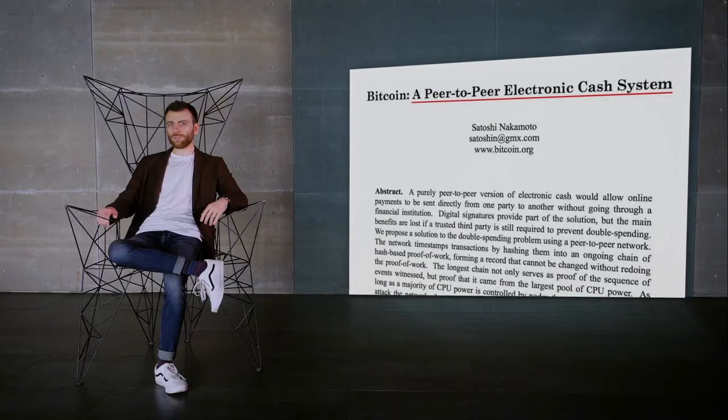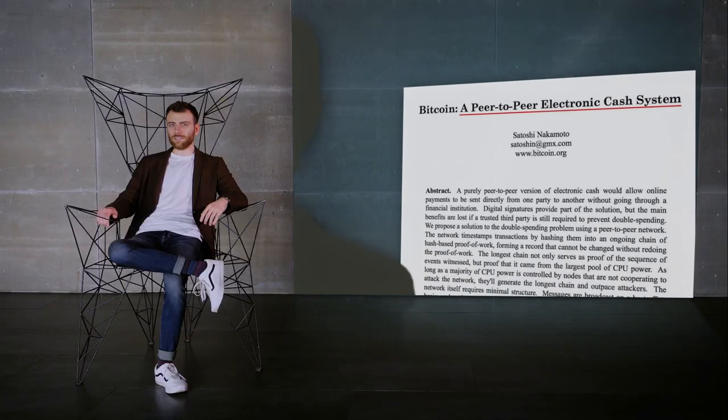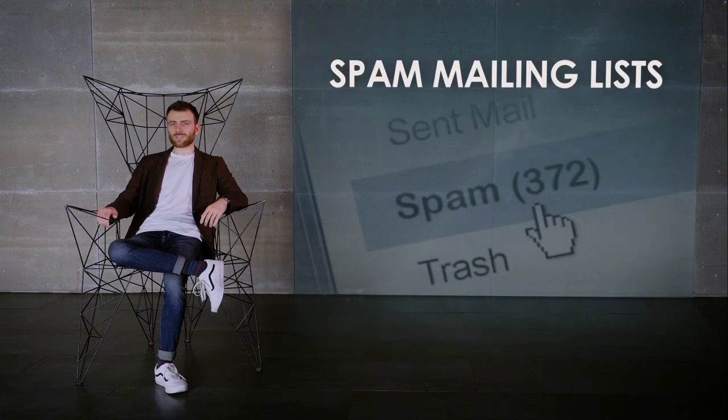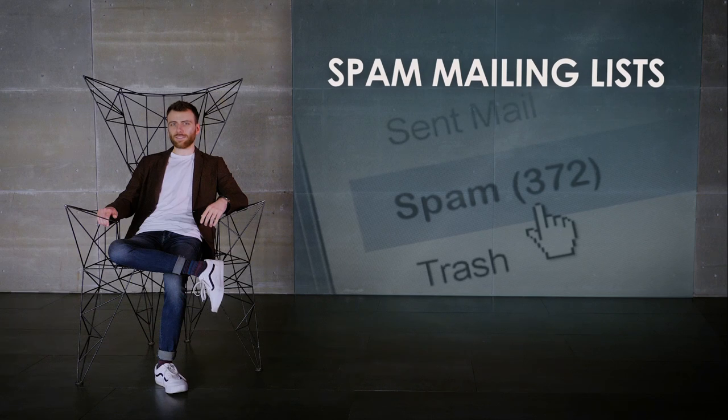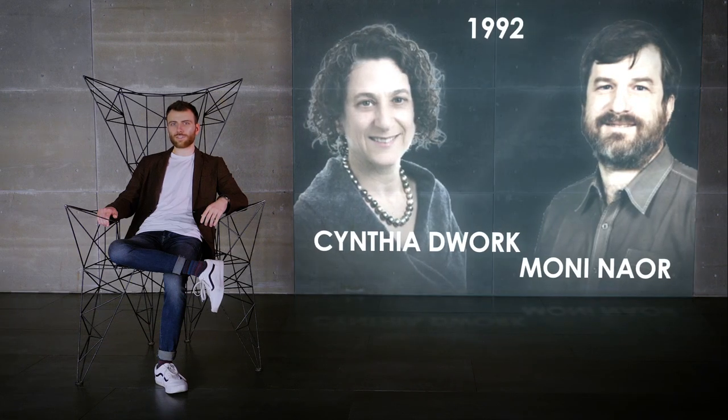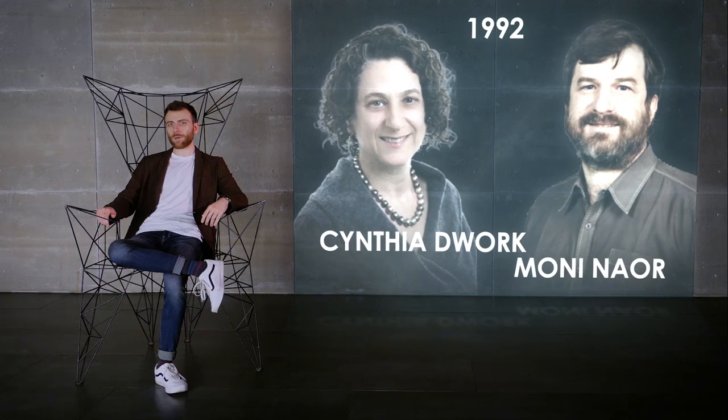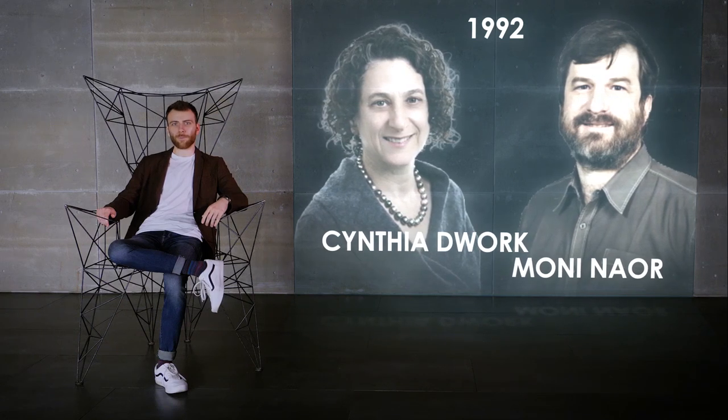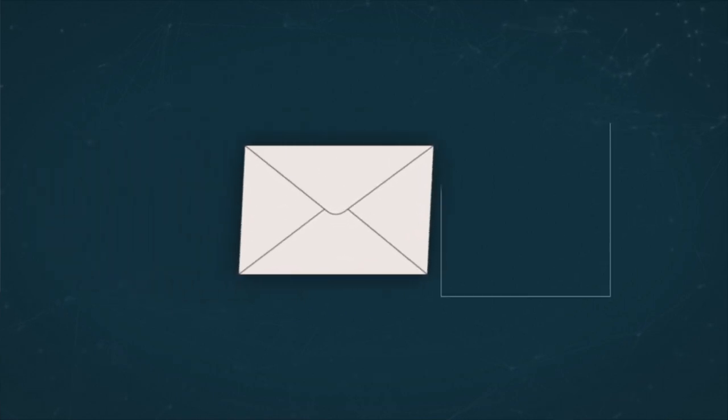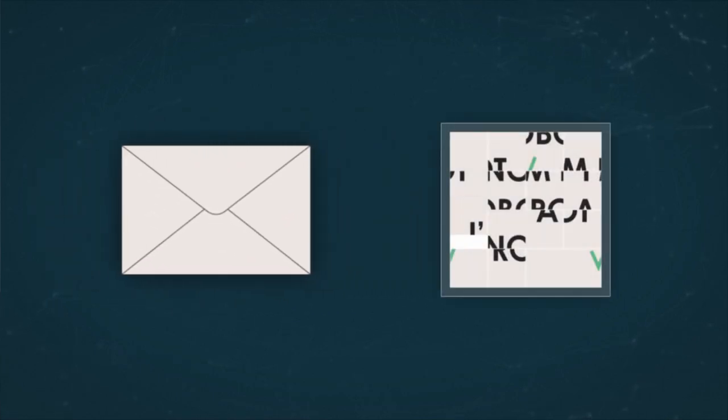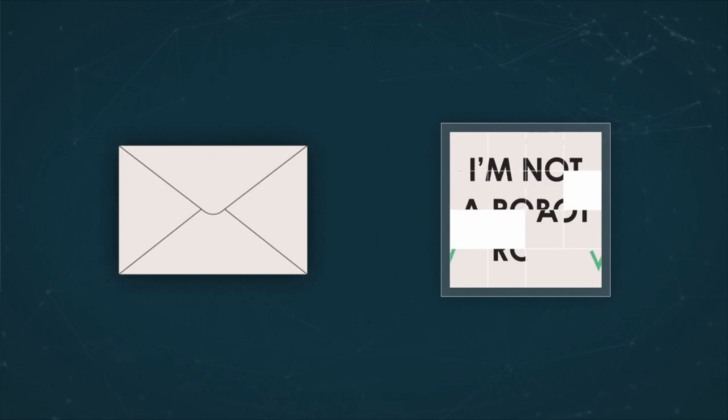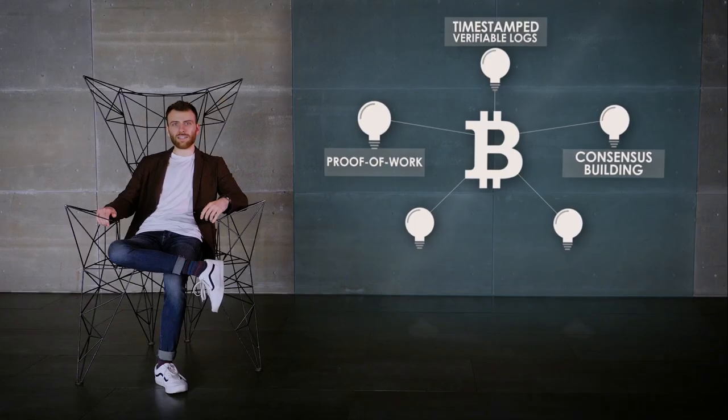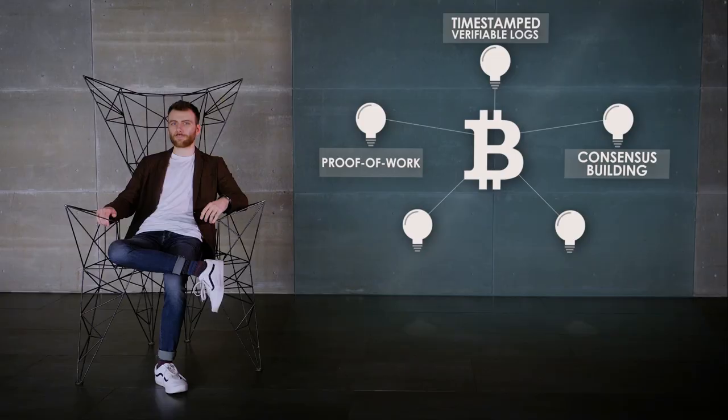The solution that Nakamoto used in his white paper, in the end, emerged from attempts to solve another case of network vulnerability abuse. We're talking about spam mailing lists. In 1992, Cynthia Dwork and Moni Naur published a paper proposing a new way to combat spam. The idea was to accompany every email with proof that, before sending it, the sender solved a problem, or puzzle, that required some insignificant amount of computing resources. Later in 1999, this proof is going to be named proof of work.